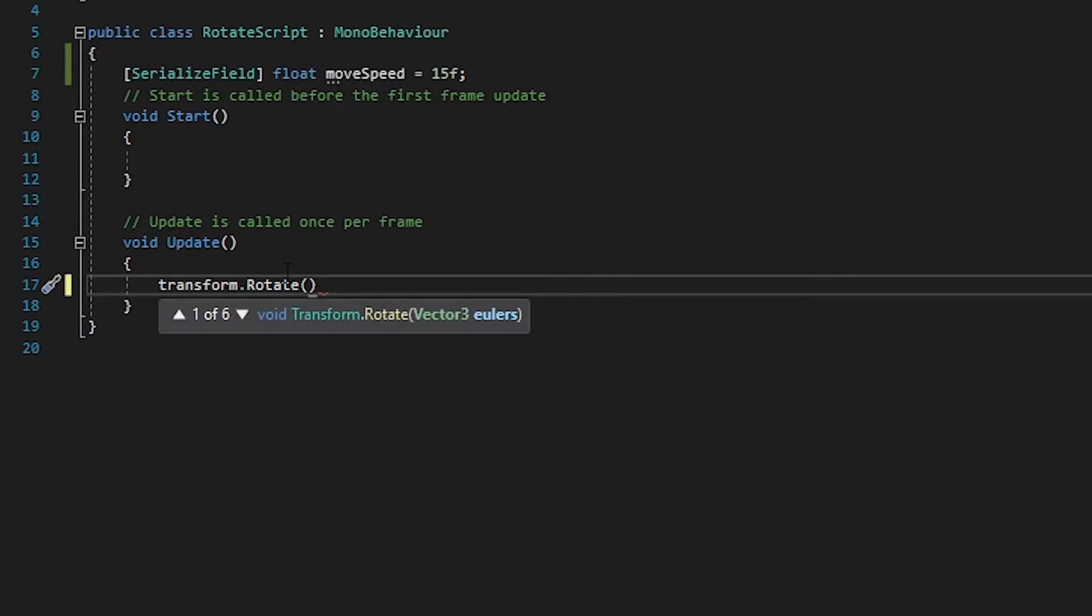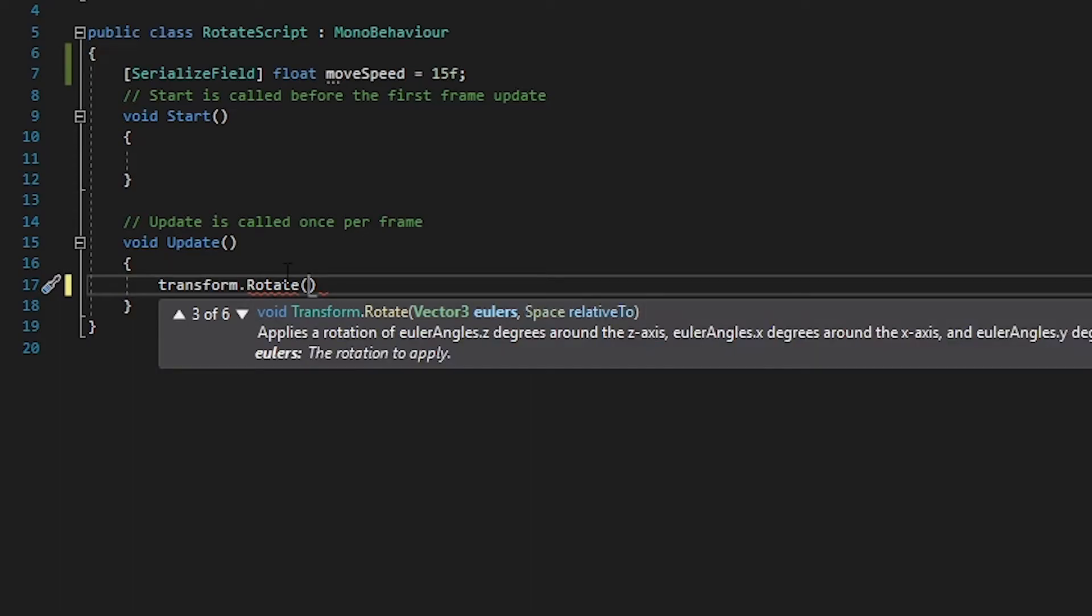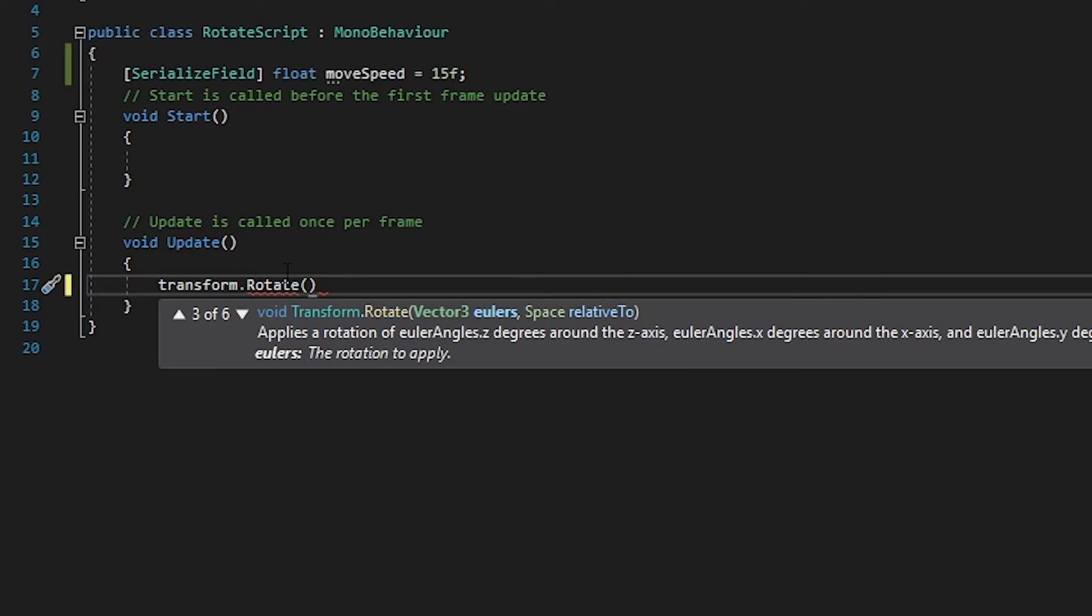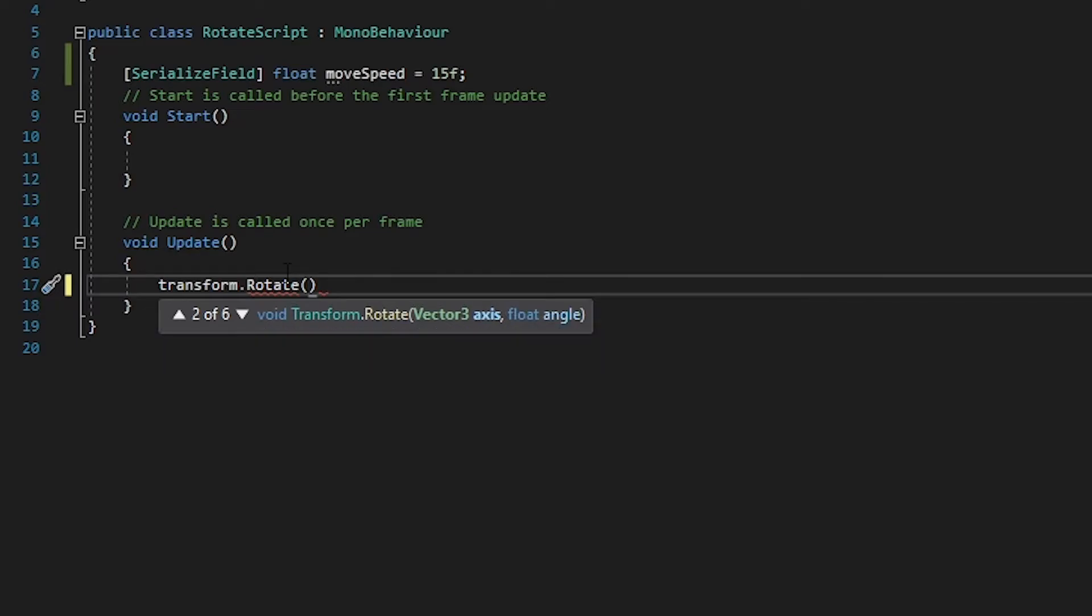Once you open the brackets you will see a small tooltip like this. This is basically the parameters that you can use for this method, and you can cycle through the parameters by using the up and down arrow. The parameters that we're gonna use right now is this one where you can give an axis and an angle.